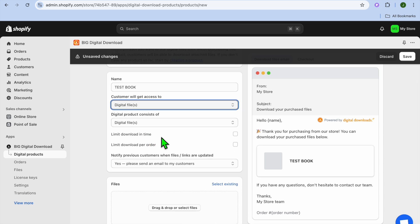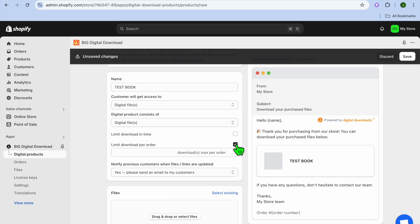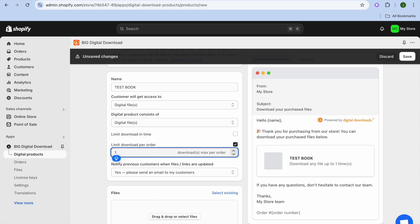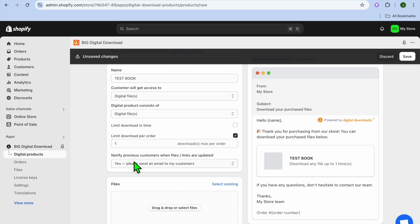If you would like to limit the download time, you can do that. You can also limit downloads per order — for example, we can set it at one max per order so we don't want customers downloading multiple copies of our ebook. You can also scroll down and see the option to notify previous customers when files or links are updated.